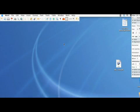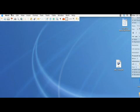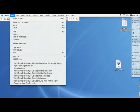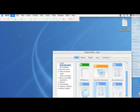Hi, this is Kyle Parker with Expert Village, and I'm going to show you how to use the Microsoft Word Letter Wizard. First, you're going to want to open up Microsoft Word, and then head over to the Project Gallery.